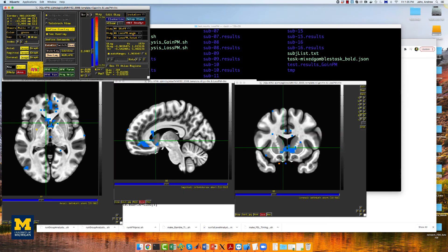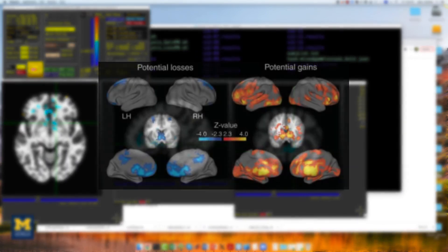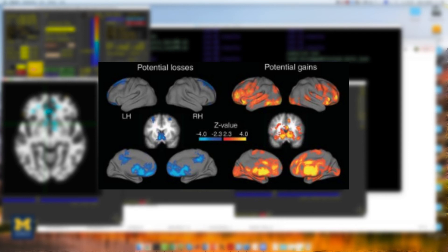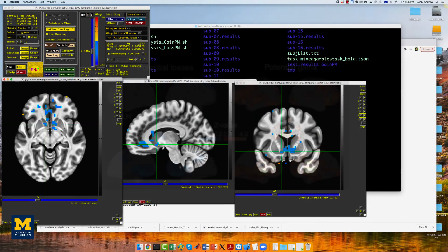Compare these results to the Tom et al. paper. Do the results look similar? We could strengthen our results by changing the preprocessing or the GLM, for example, by increasing the smoothing kernel or by using a REML model estimation. This is left as an exercise for you to do on your own.